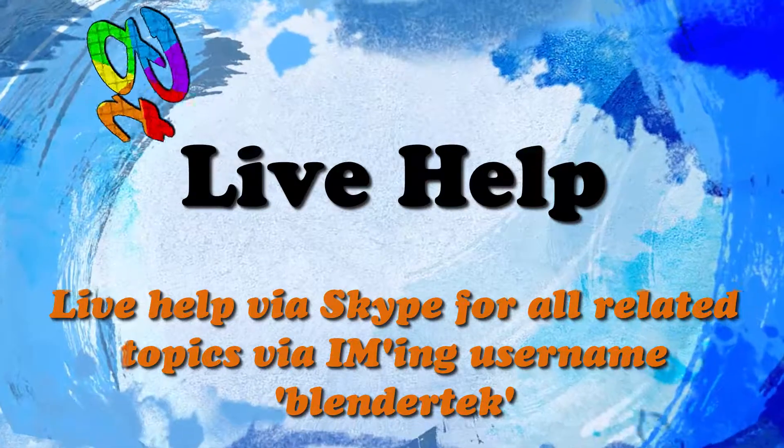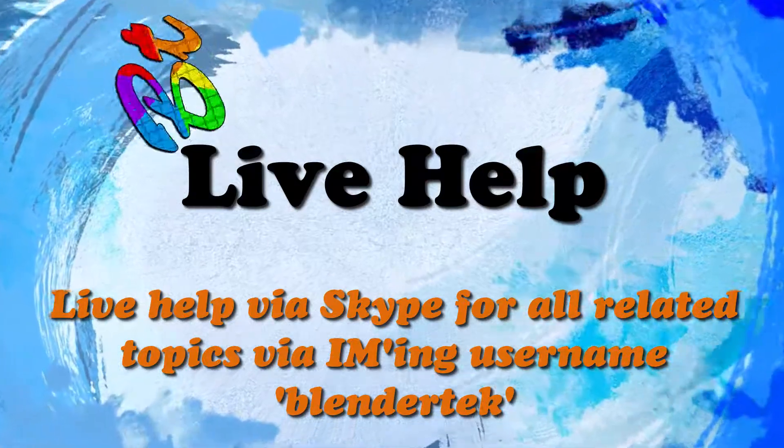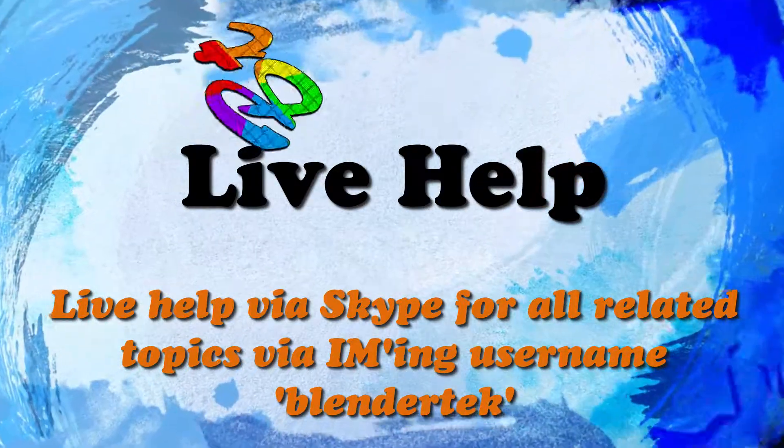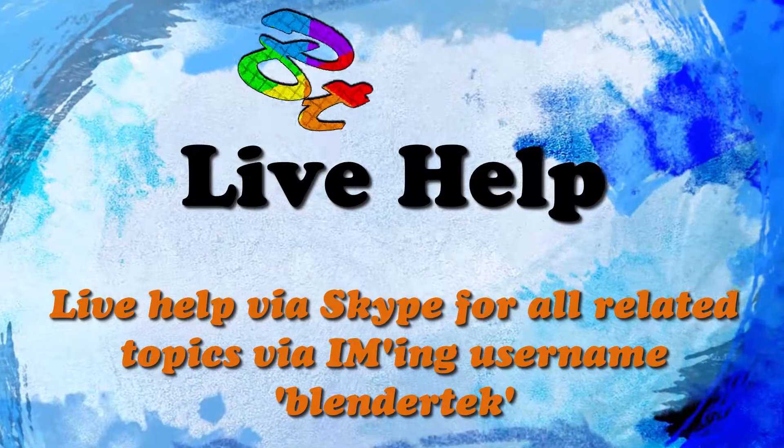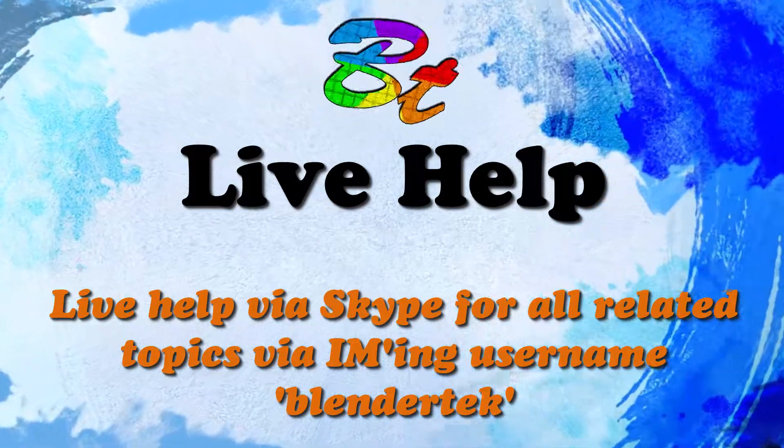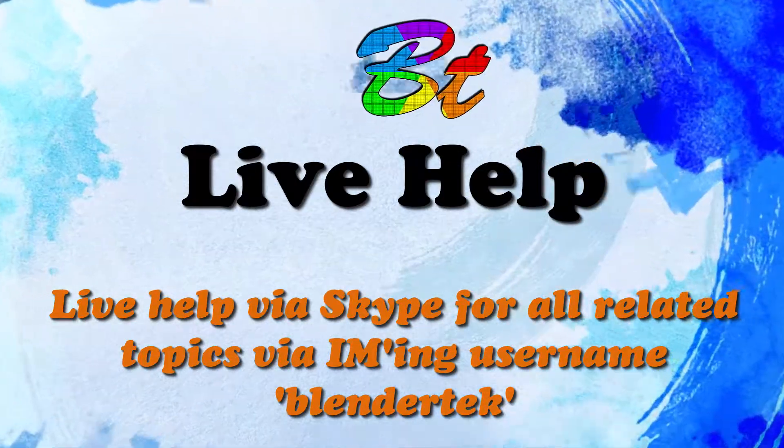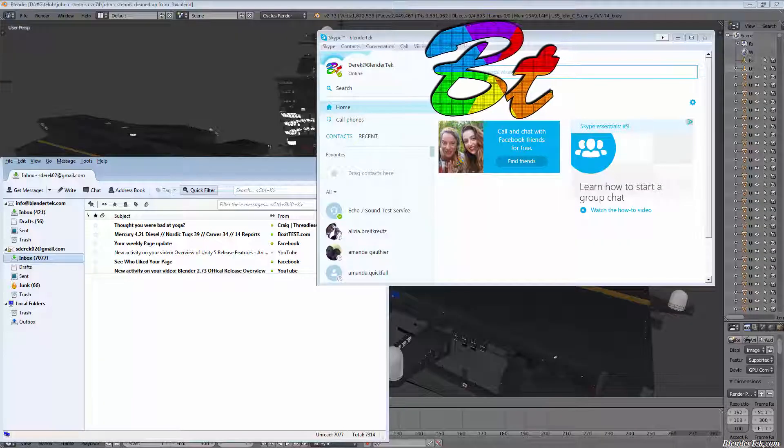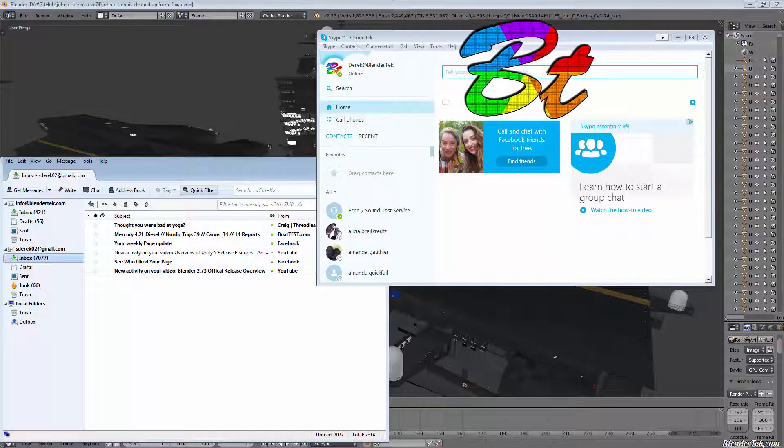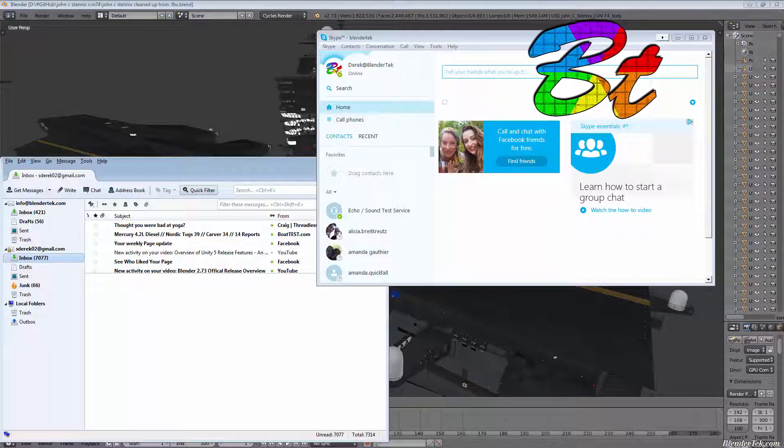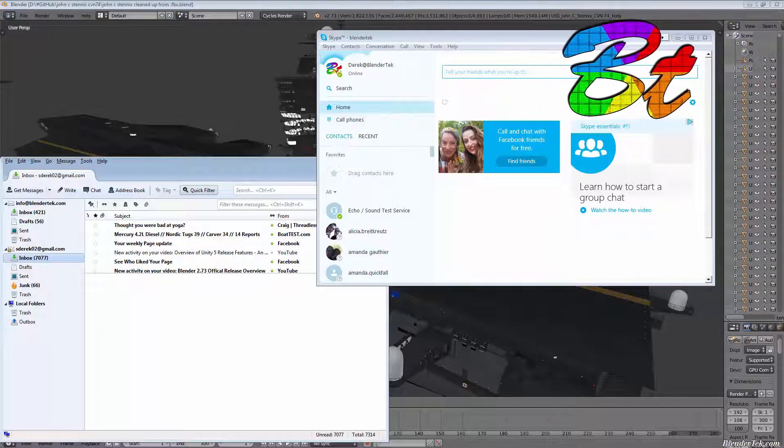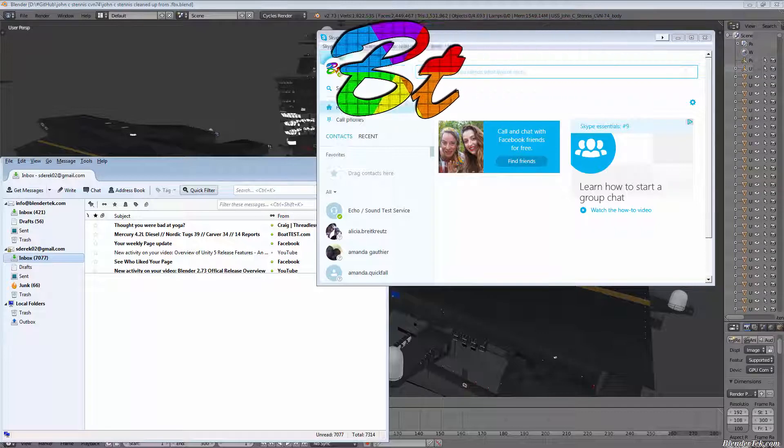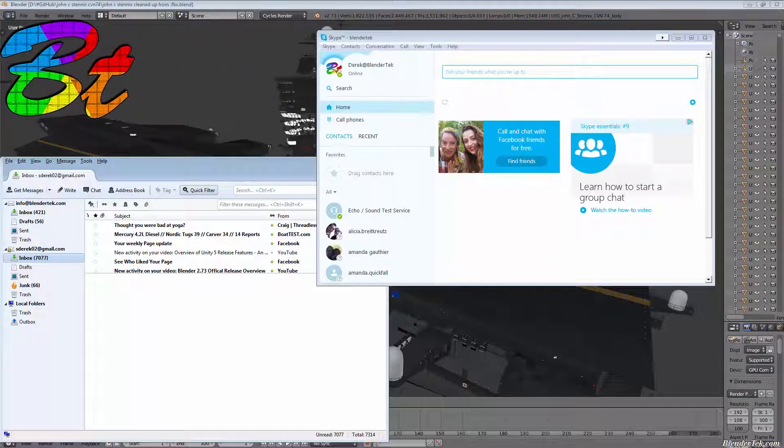Hey guys and gals, just a quick video from the team here at BlenderTech.com. If you enjoy it, consider liking the video and subscribing for Blender, Unity, Unreal, Coding, and all sorts of other CG-related videos. Lastly, don't forget our motto: Create Your Way.